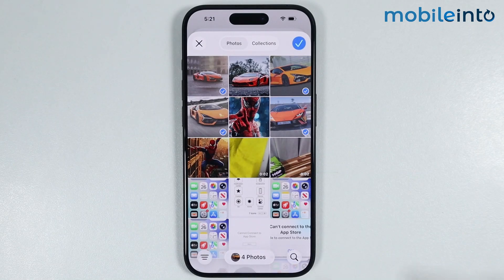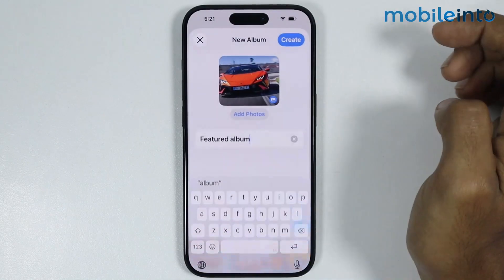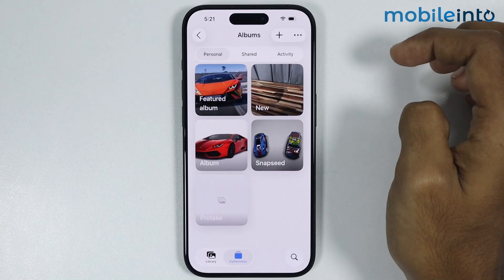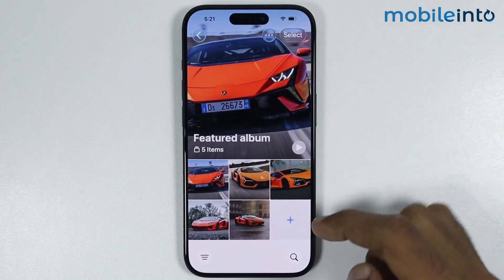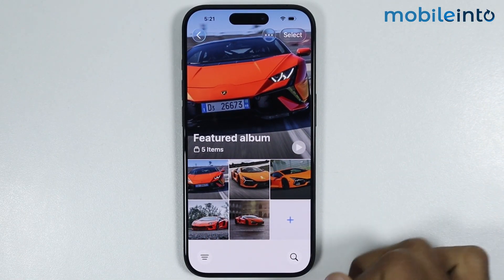Just like that. Now once you select the photos, just tap on Done. Then tap on Create. Now as you can see, this is the folder which we have just created.